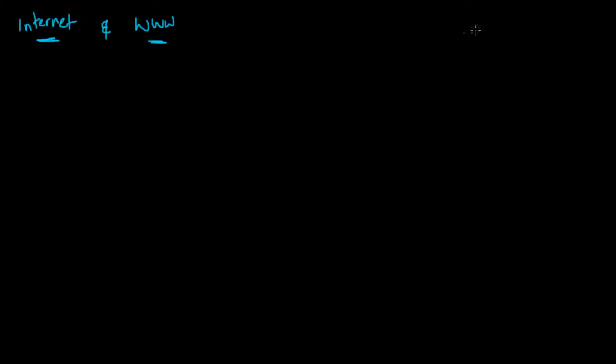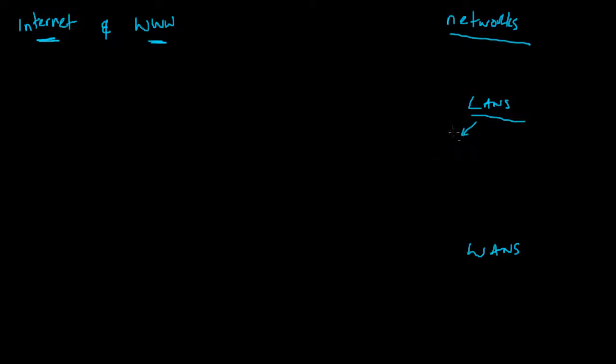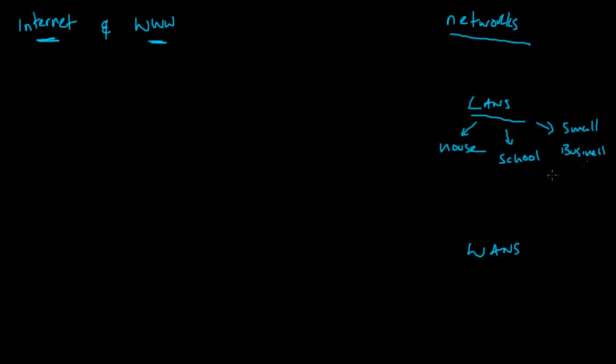The internet is made up of networks - different types of networks. Two of the most common types are LANs, which are local area networks, and WANs, wide area networks. The internet is basically a WAN because it's lots of networks all connected together. Typically you'd find a LAN in your house, maybe a school, or a small business.